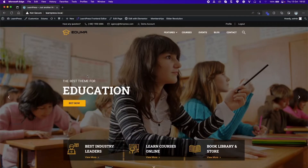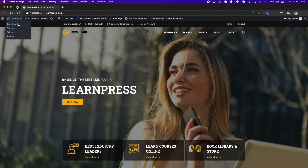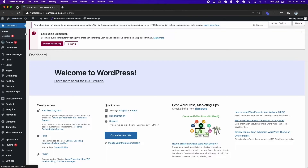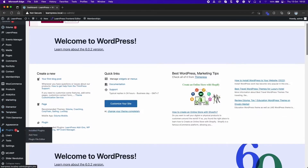At first, you need to have the add-on ready to use by installing and activating it through the dashboard as usual.